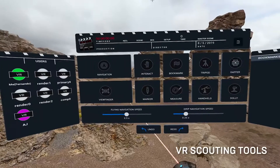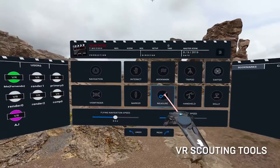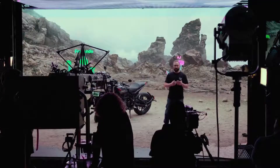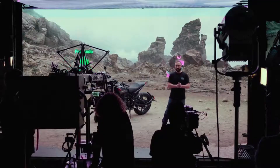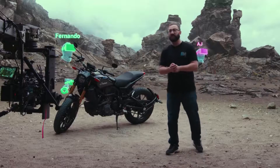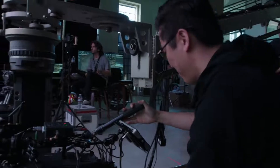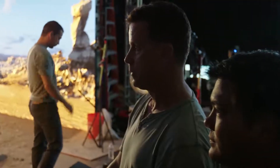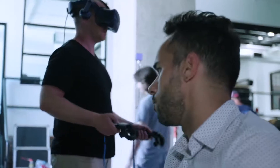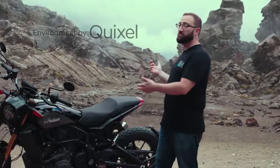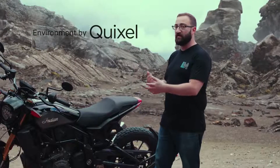Last but not least, we're going to be talking with Magnopus about the virtual scouting tools that are in Unreal Engine 4. Let me introduce a few of the other people we have here today: Matt Workman, our DP; Matt Madden from Profile; AJ and Fernando from Magnopus; and Quixel, who designed this beautiful scene behind me using some Megascan assets.